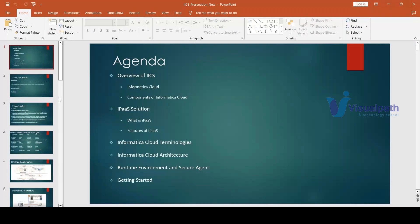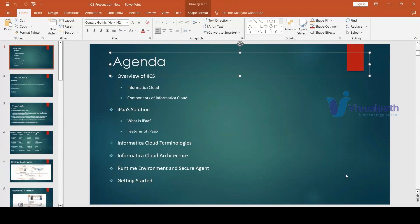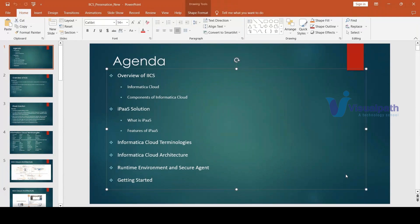Before I get started, let me give you a background about myself. I have 15 years of experience, and in my 15 years I have more than 20 years into the Informatica suite of products. For the past five years I've been working on IACS.